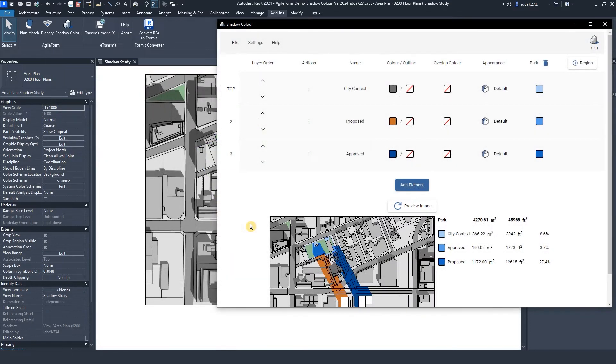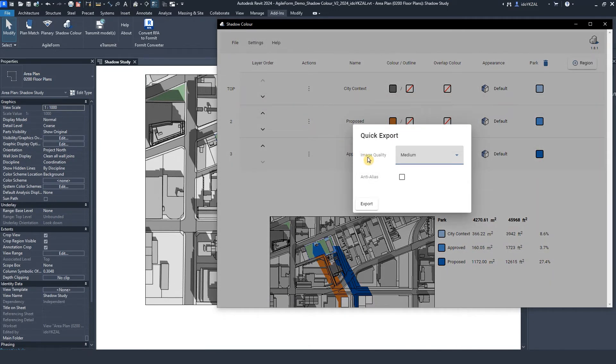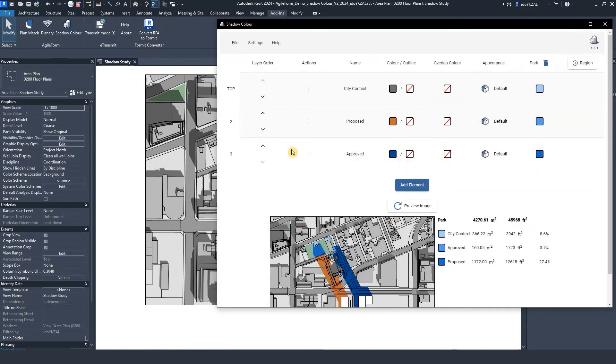The final step will be to export images. I'll go to File, Export, and here I can export a single image with the sun setting from view. Or I can export multiple images by selecting the time interval.